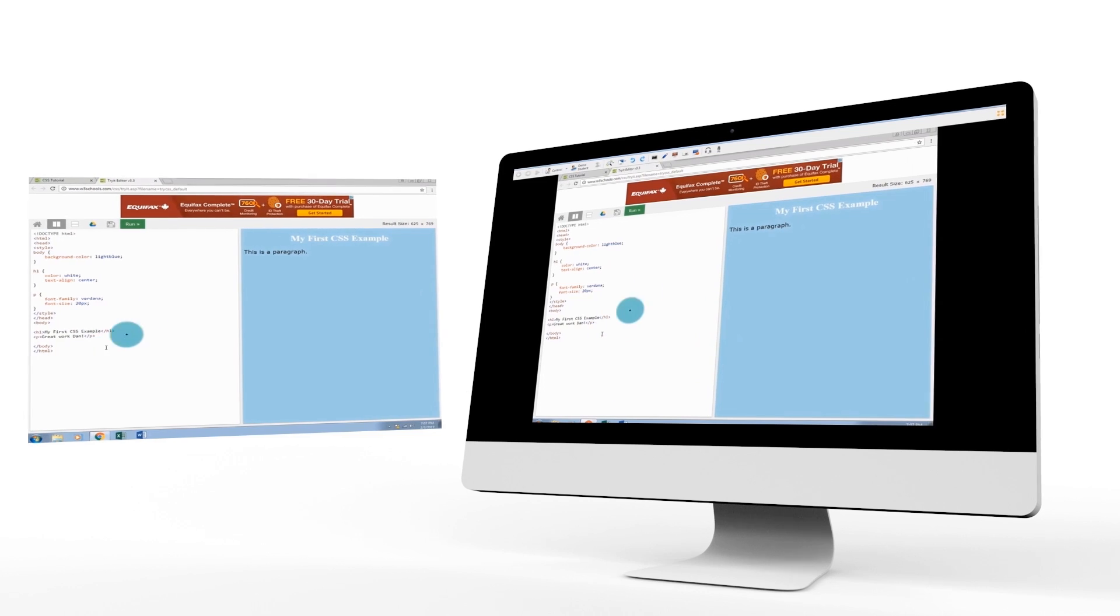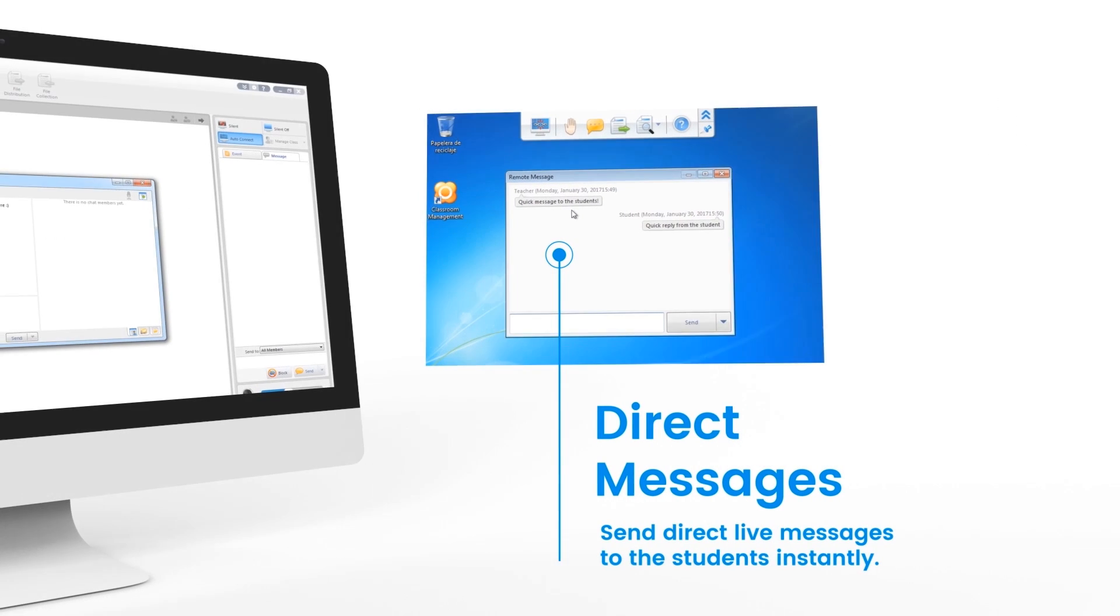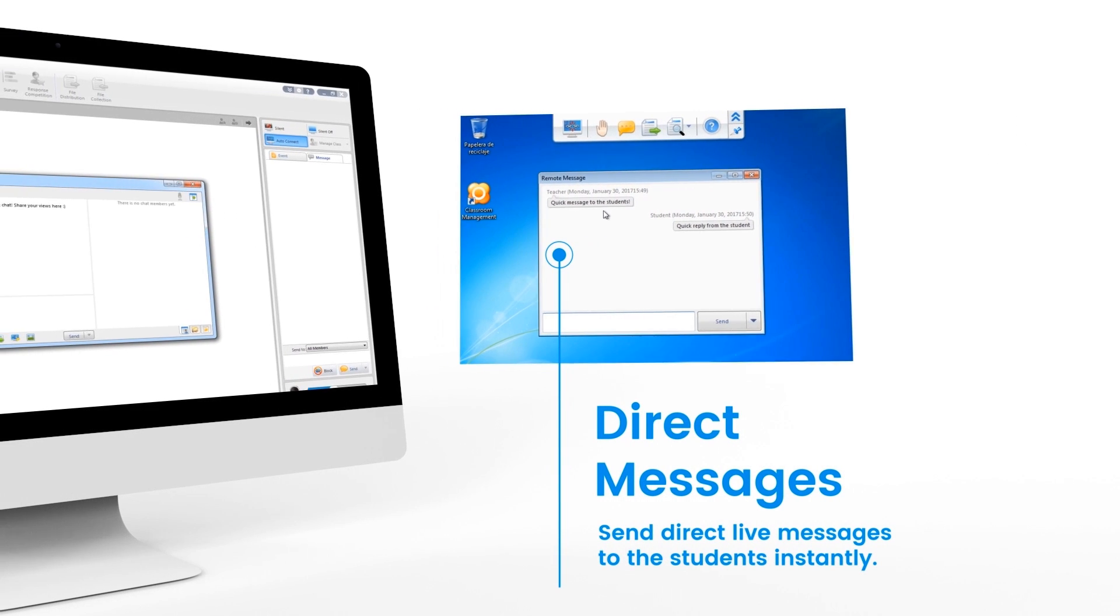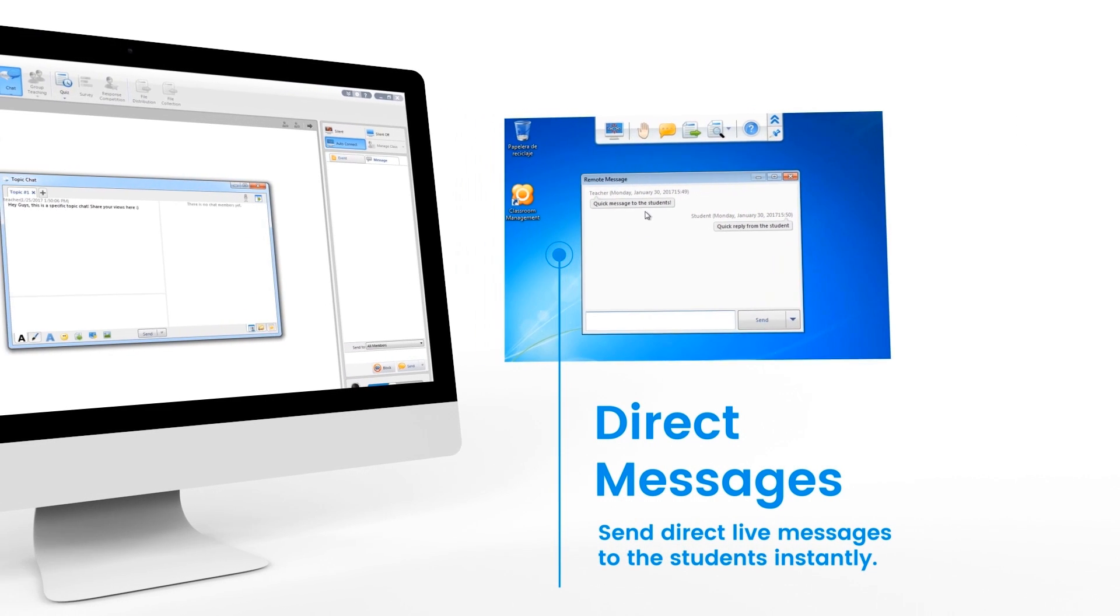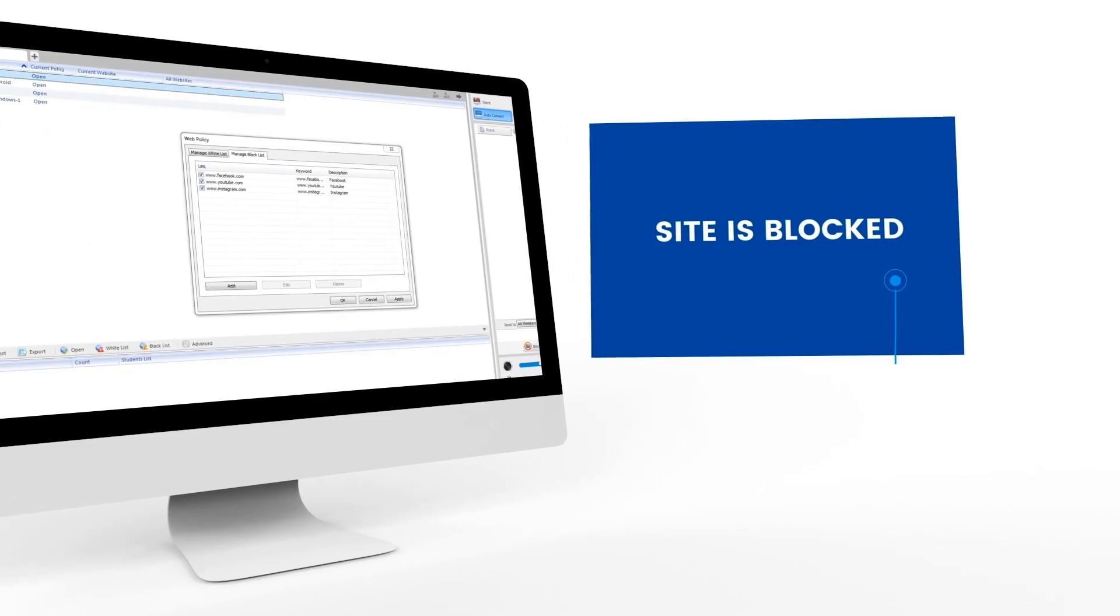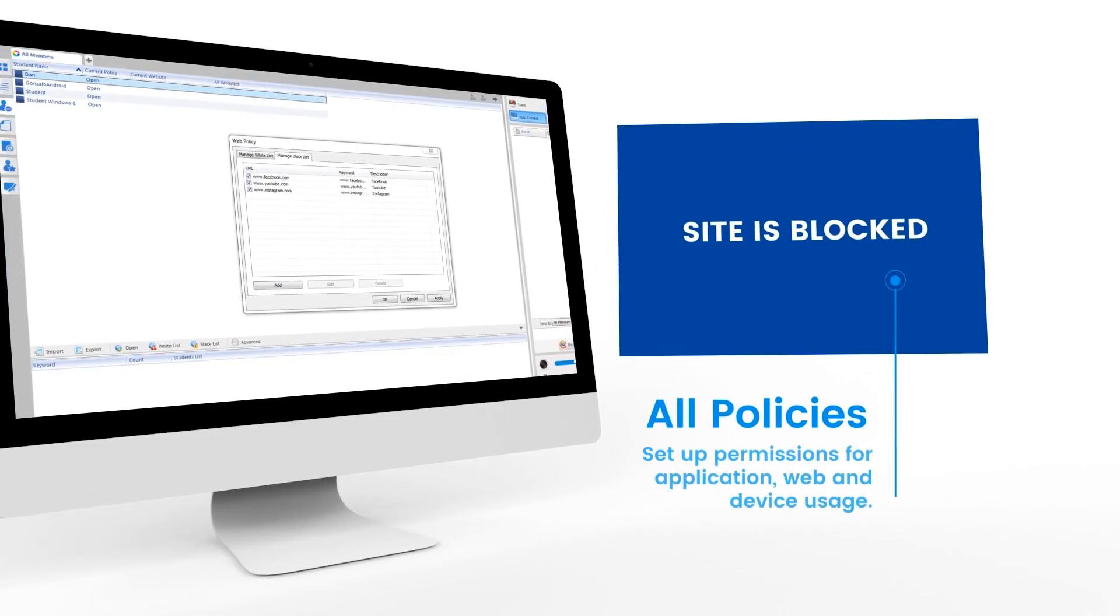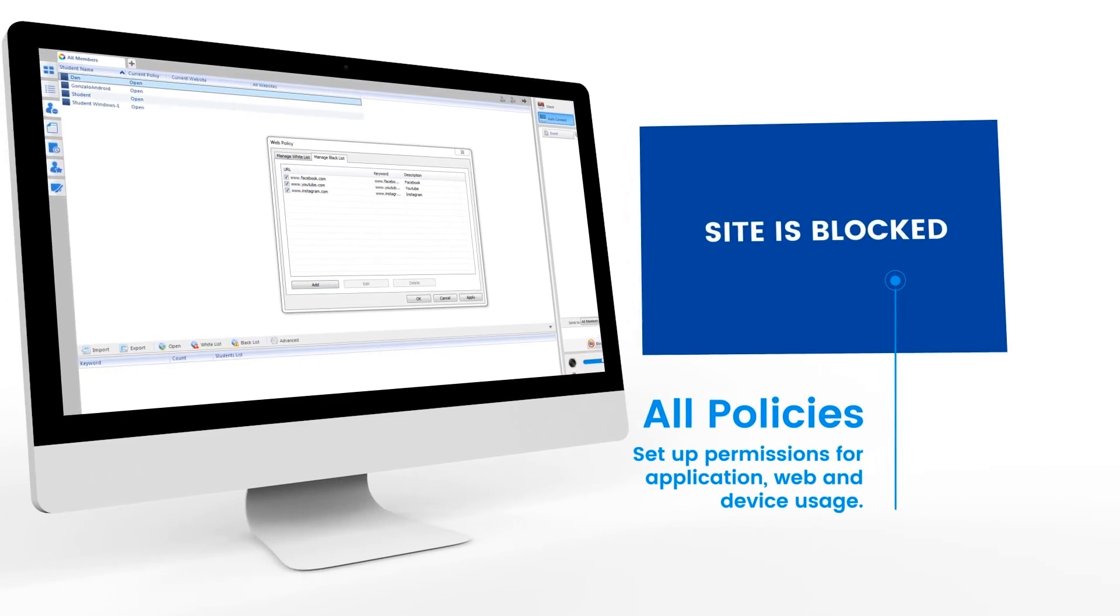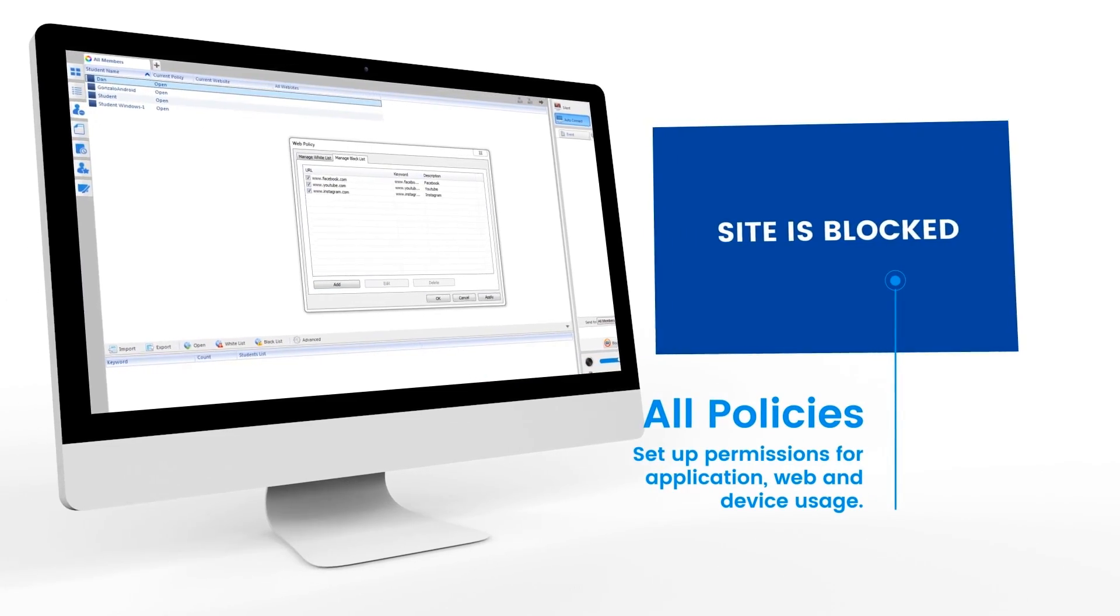Perhaps send them a direct message to make suggestions on their work. Or, you can leave policies in place for all applications, websites, and external devices they can and cannot use.